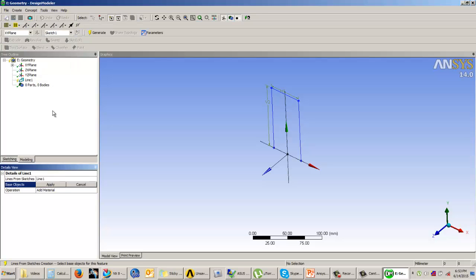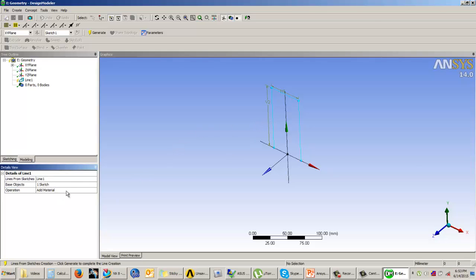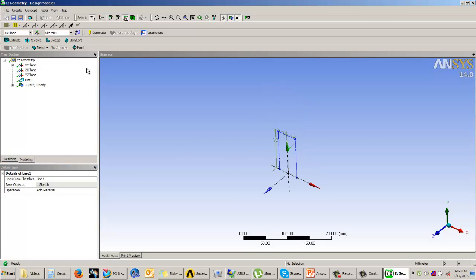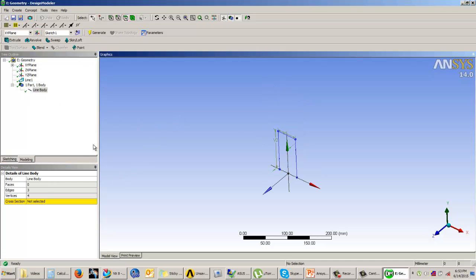To convert a sketch into a line body, go to Concepts and select 'Lines from Sketches'. Select the base object — which is this sketch — and click Generate. As soon as you generate, the line body is created. However, this line body does not yet have a cross section.